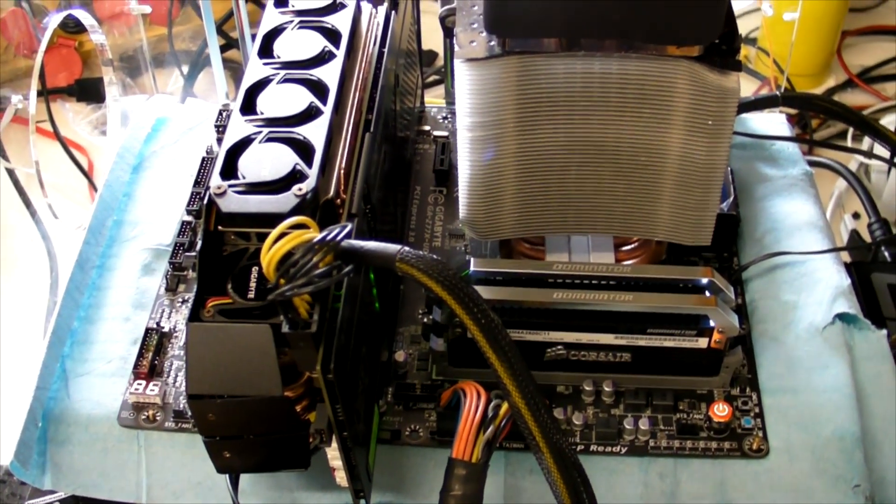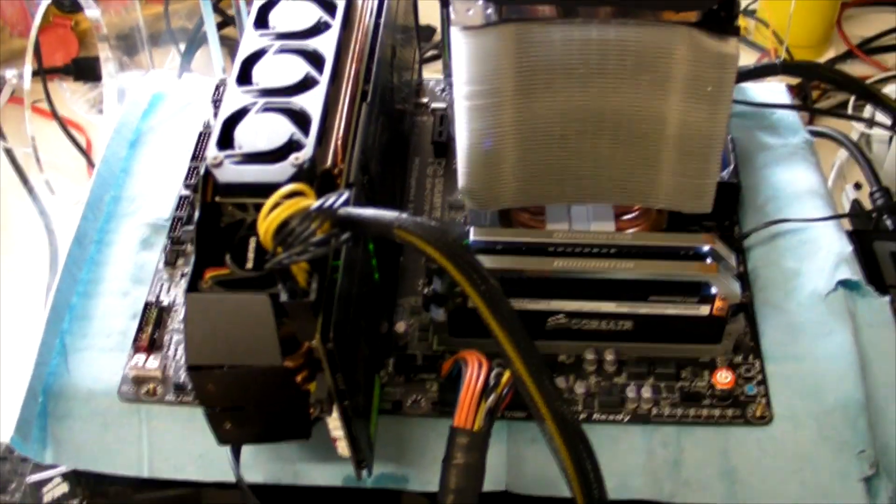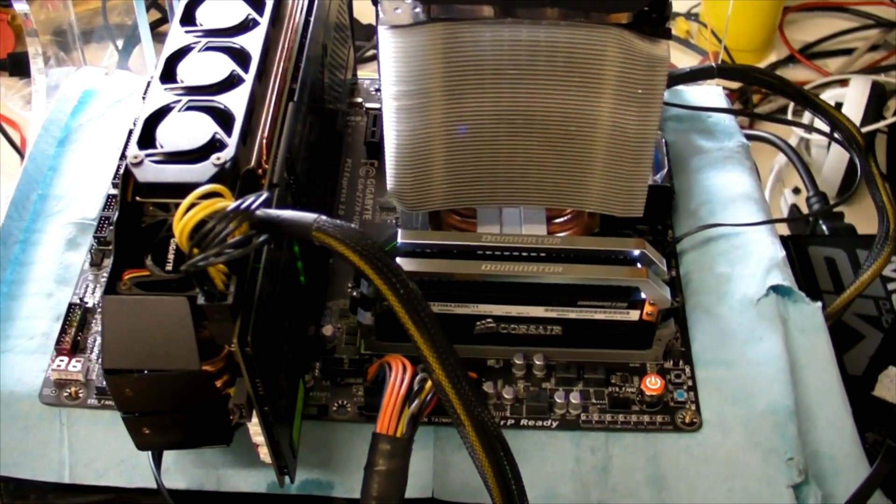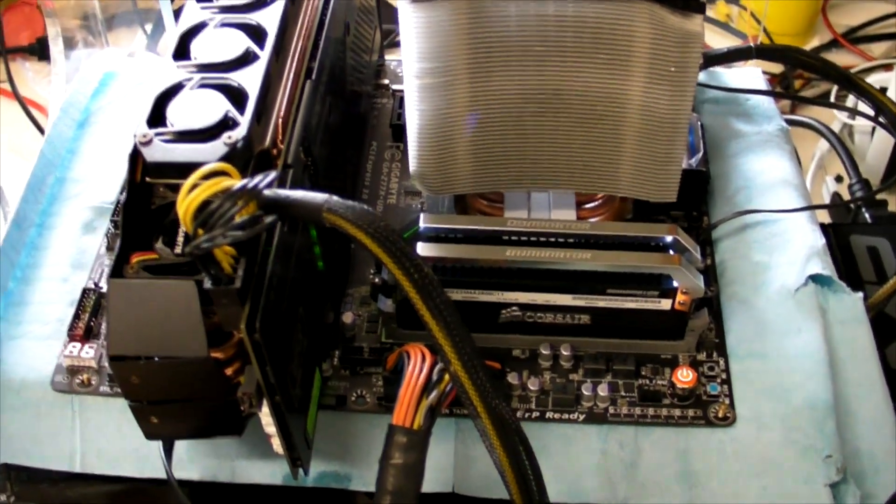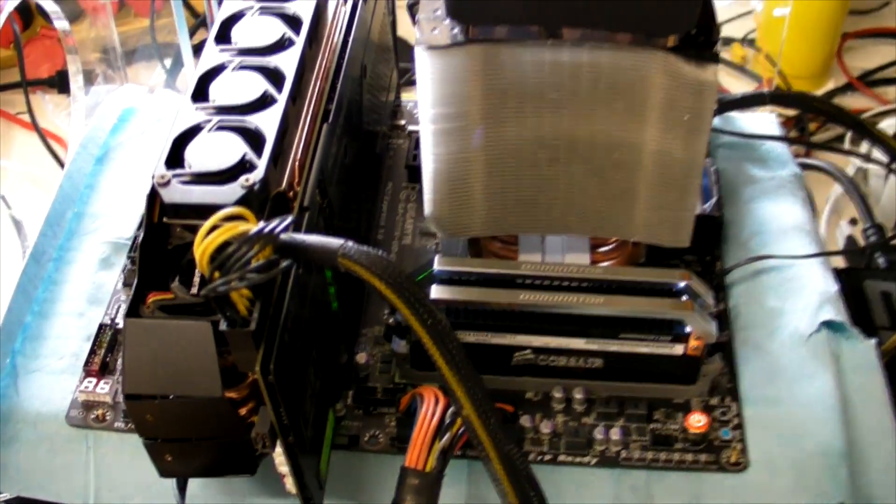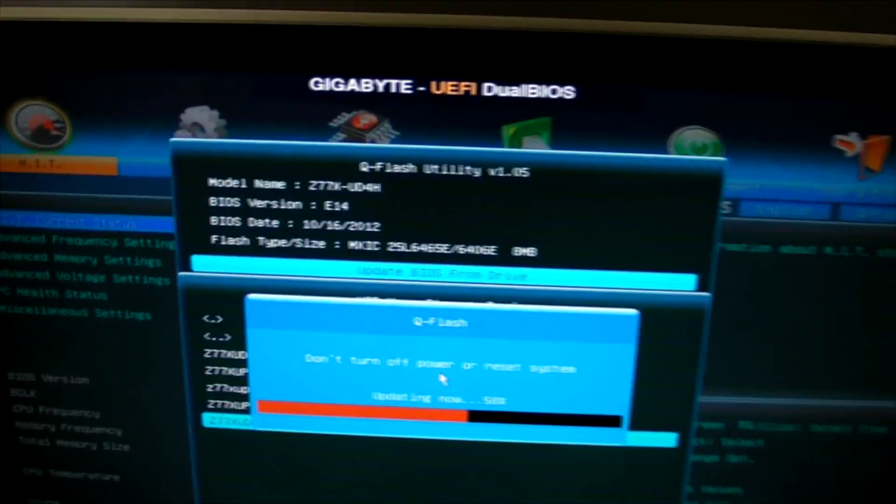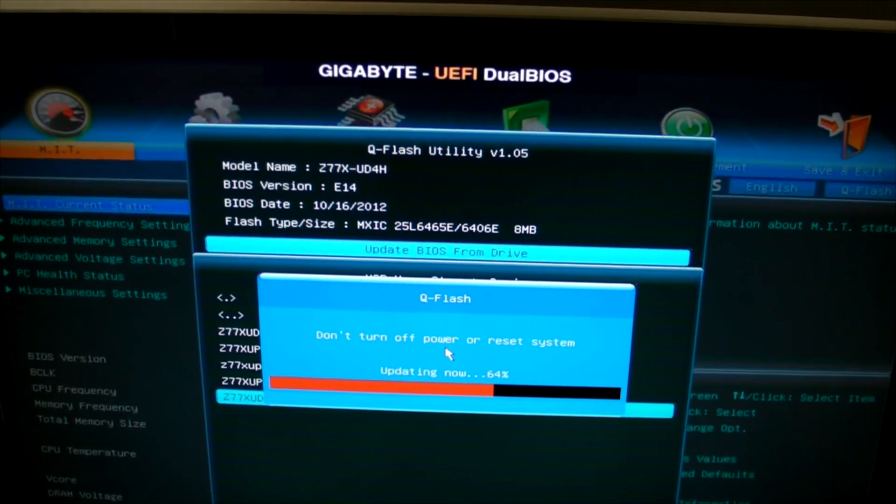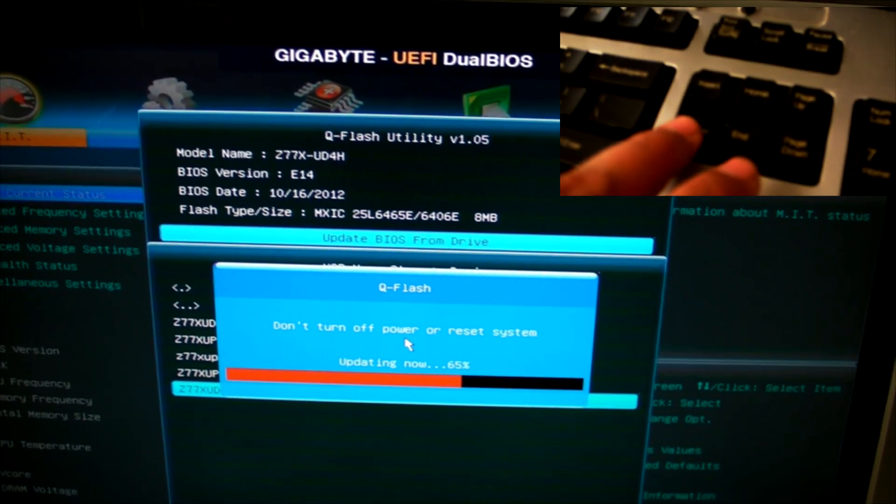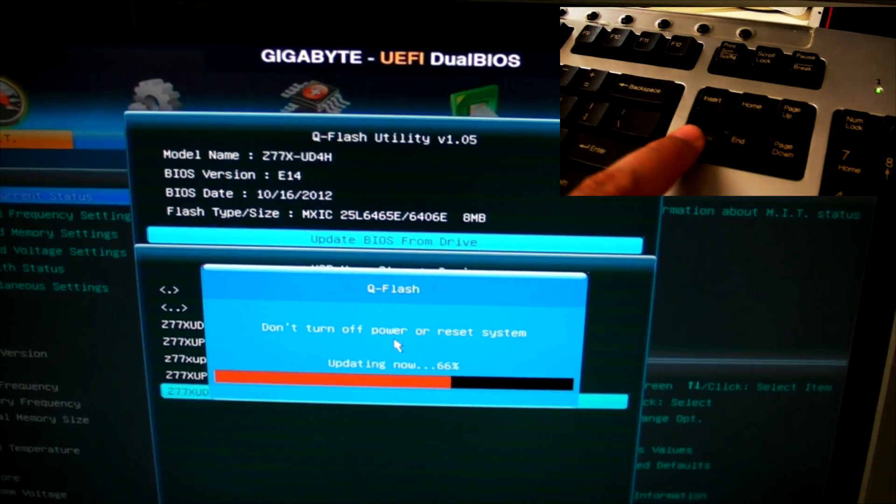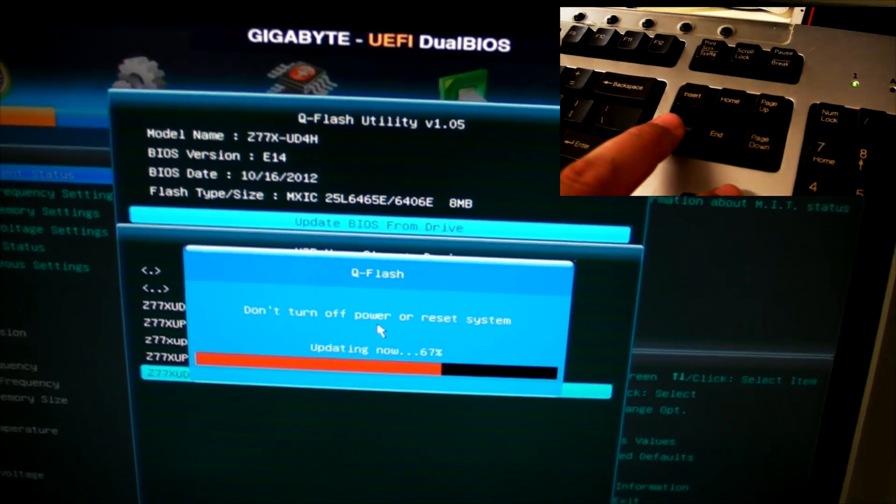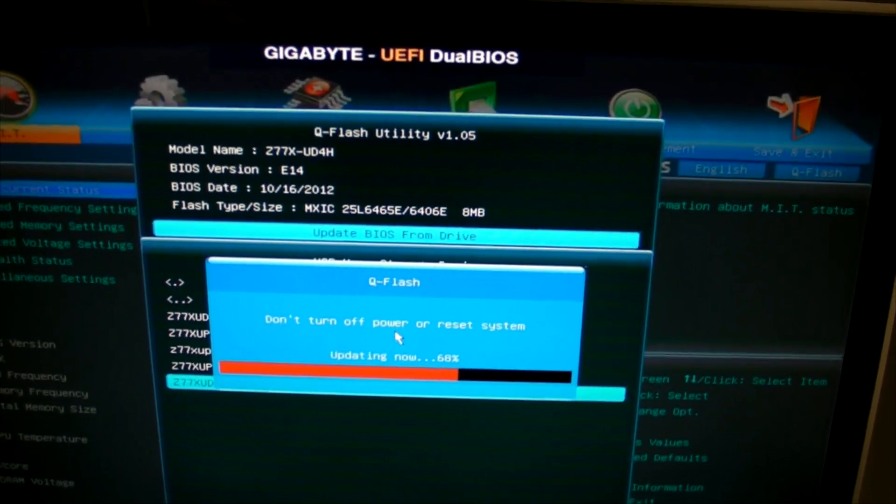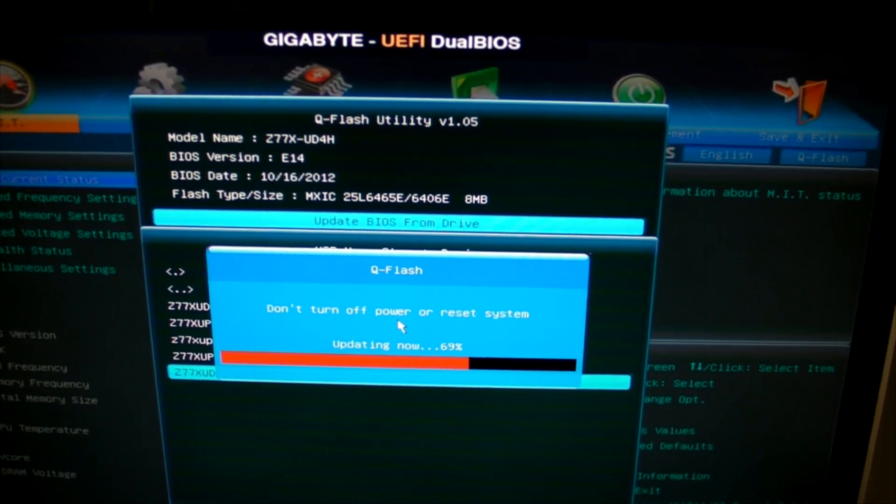I have a Gigabyte Z77X UD4H on the bench here. I am in the process of updating BIOS. When you start the PC, hit delete key to get into BIOS, then press F8 to take you to Q-Flash.